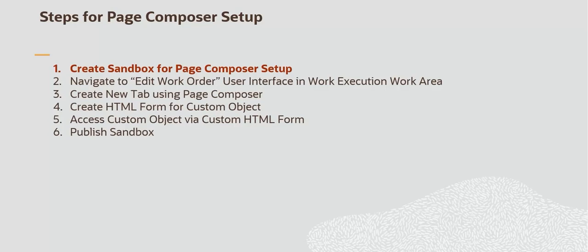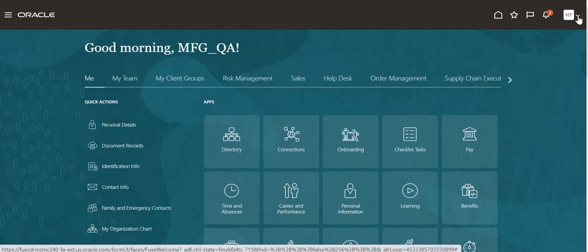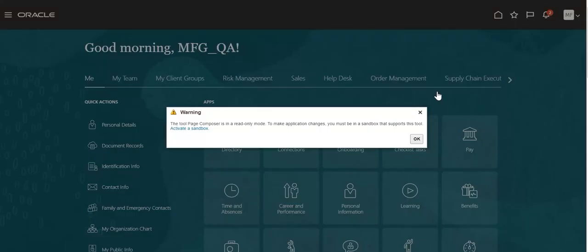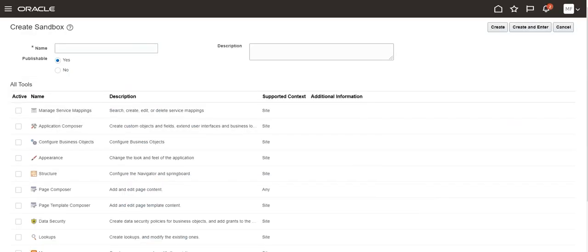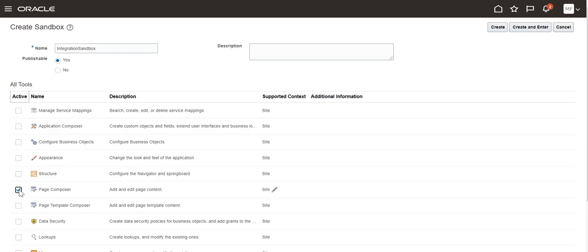Create a Sandbox for Page Composer Setup. To create a custom form in the user interface using Page Composer, create a Sandbox with the Page Composer tool and activate the Sandbox. Add the Sandbox and provide the Sandbox name. Include the Page Composer tool. Create and enter the Sandbox.